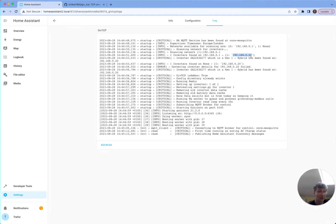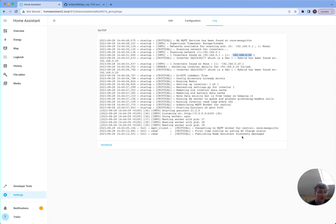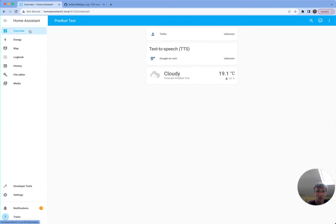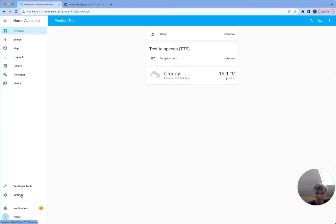So you can see it's found my inverter. It's IP 20. It said it's a Gen 1 hybrid, which is correct. And now it should start publishing the discovery messages to MQTT. So hopefully that's going to spring to life fairly shortly. We shall see how it gets on. Sometimes it can take a little while.